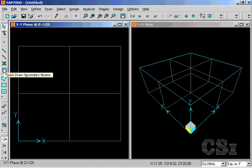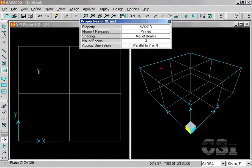To create secondary beams, select the Quick Draw Secondary Beams button and click in a region bounded by grid lines.